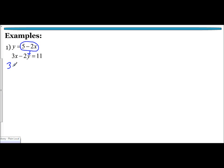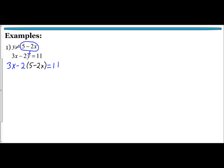So I have 3x minus 2 times, and instead of y, I put down 5 minus 2x, and that equals 11. I took this expression — it equals y — so I substitute it in for y. Now that I see the parentheses, I know I need to distribute that negative 2 to get negative 10 plus 4x. And now I just solve the equation.